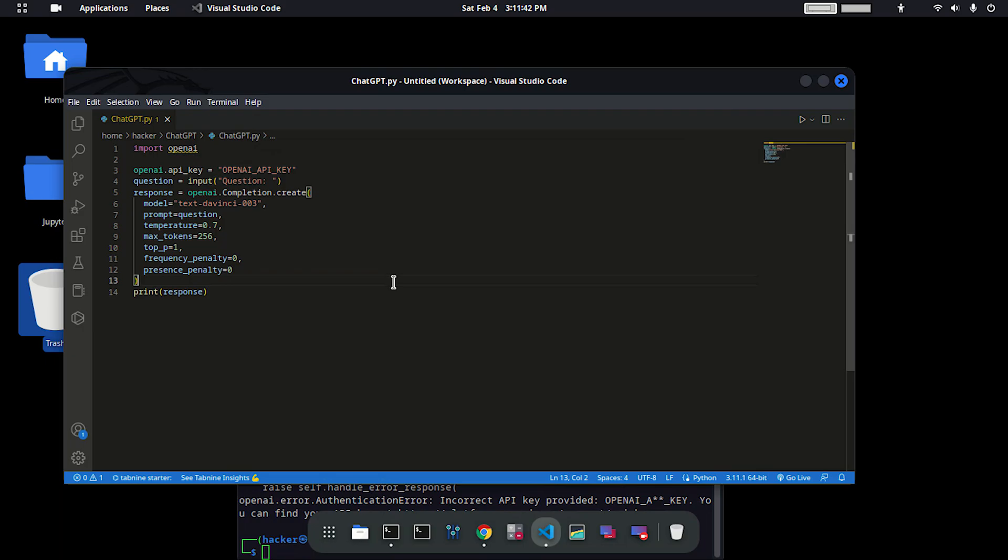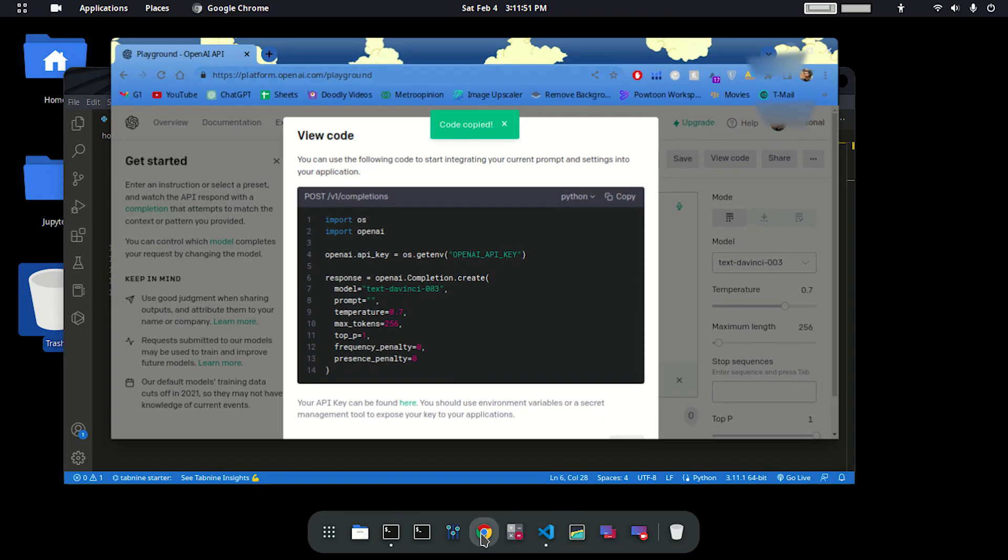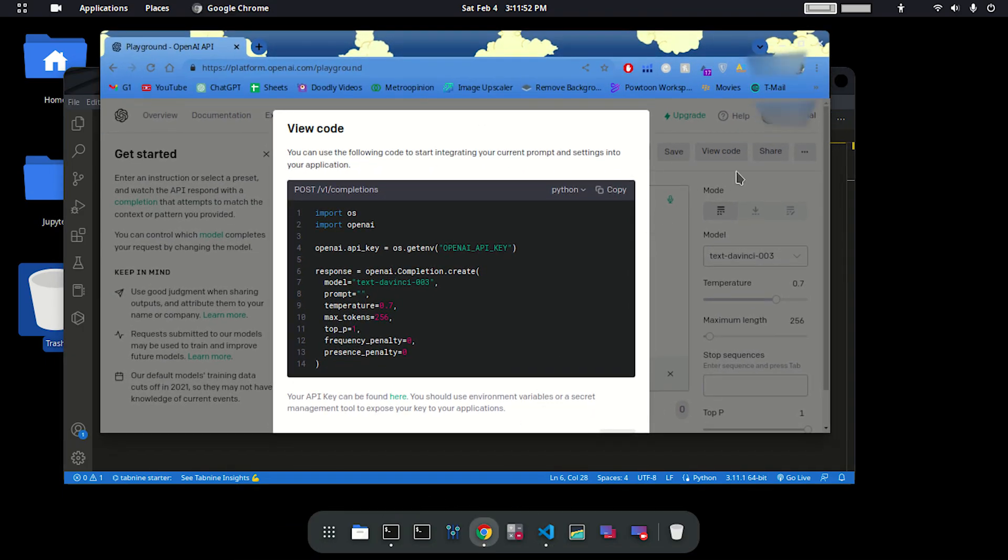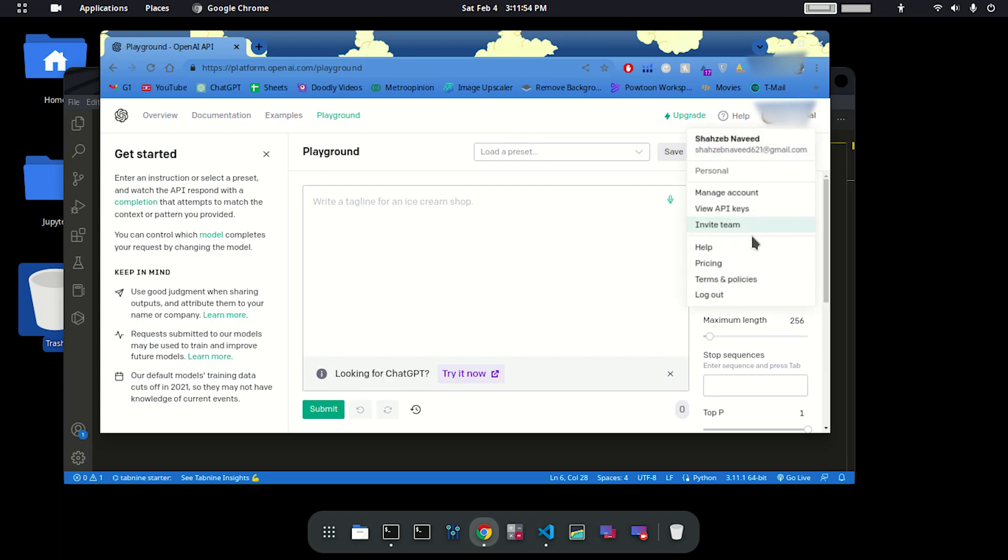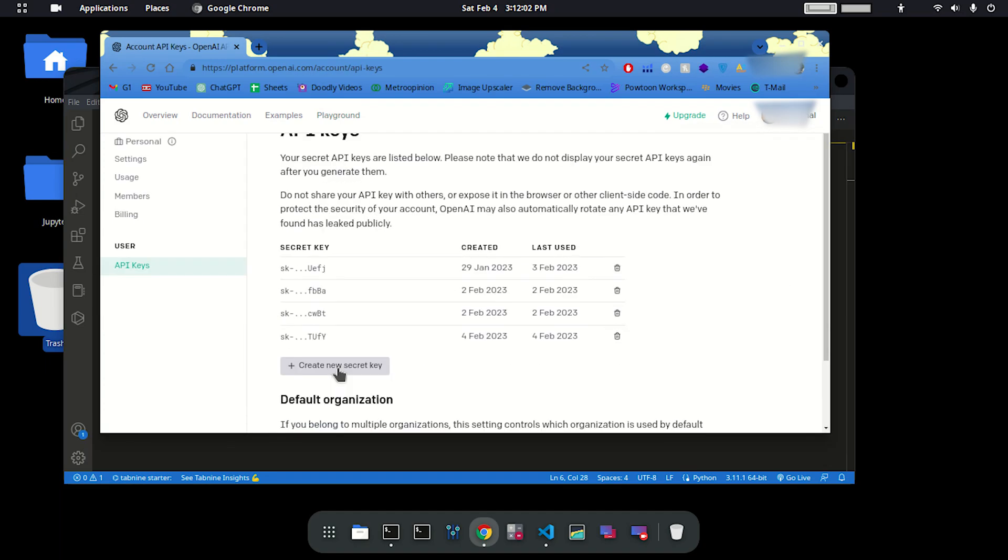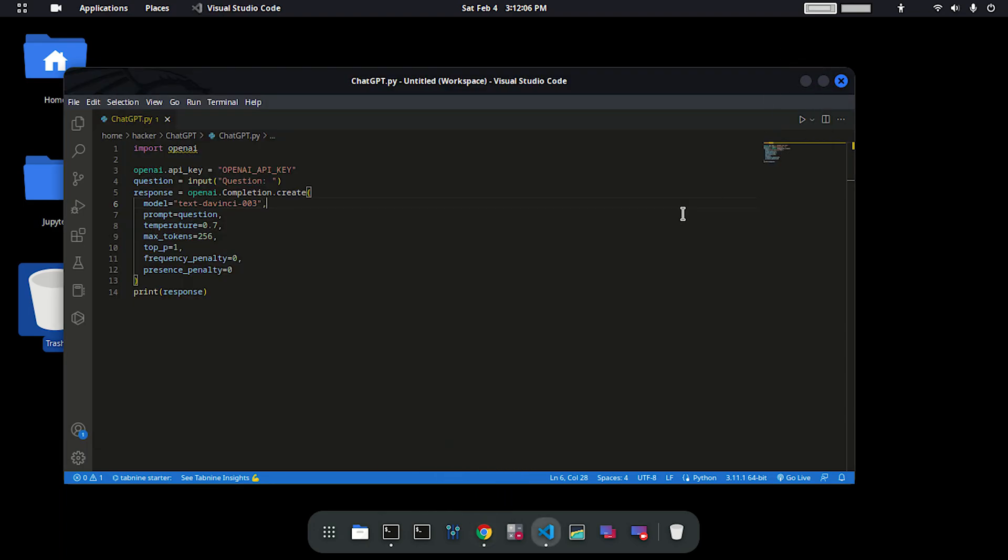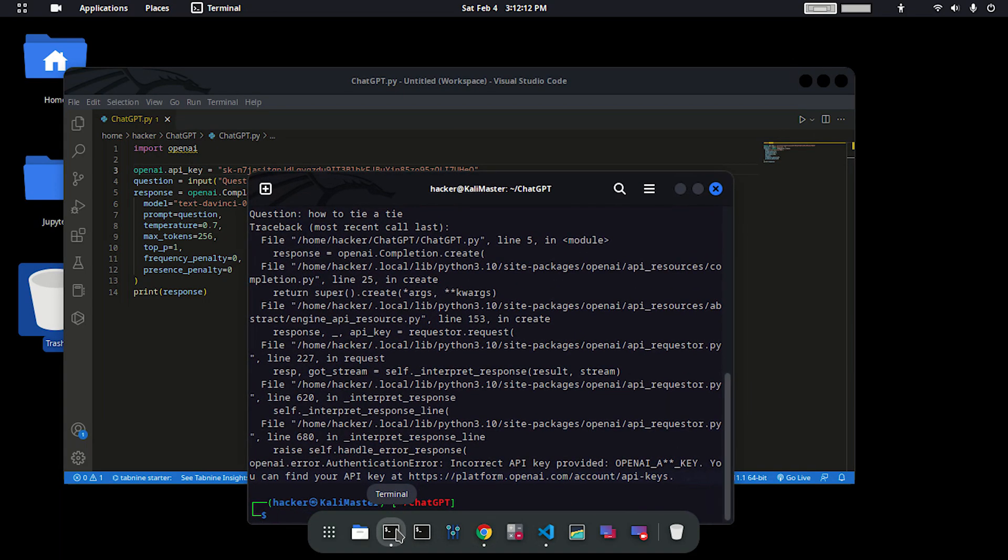To get that key, go to your Chrome browser again, go to personal, and then view API keys. Create a new API key, copy that, go back and paste it right here. Now save the file and go to the terminal again.